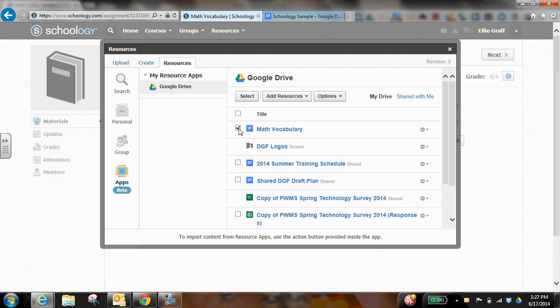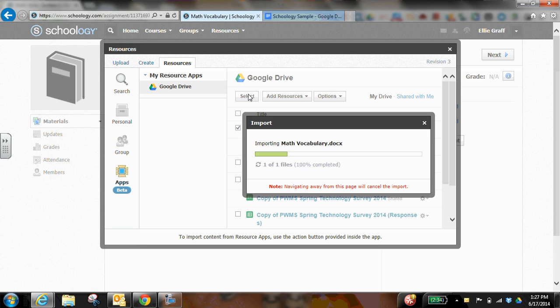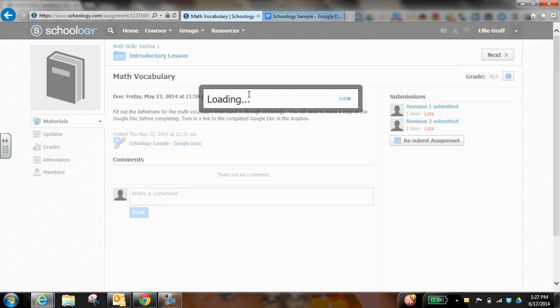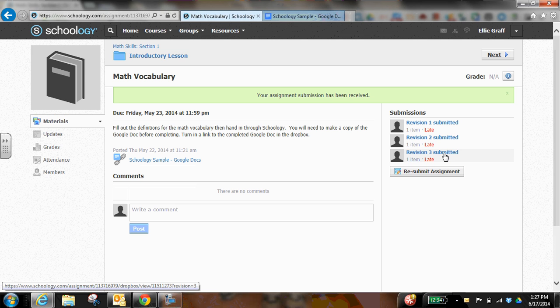I can select my math vocabulary. So I check the box next to it. I press select. And now it's been submitted. It was revision three.